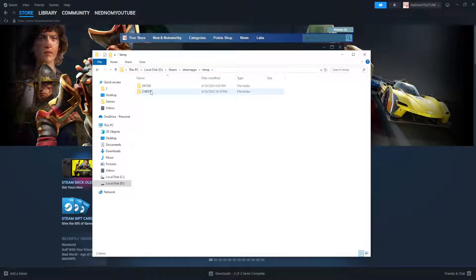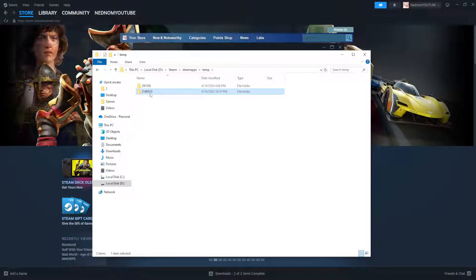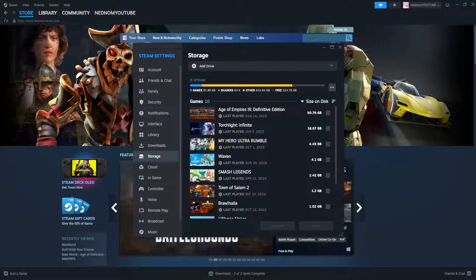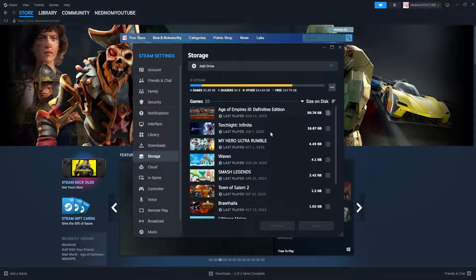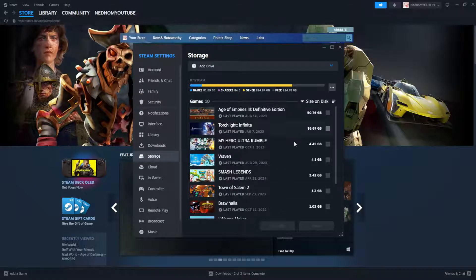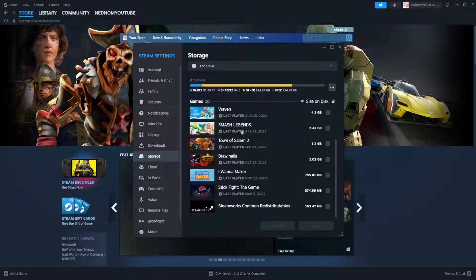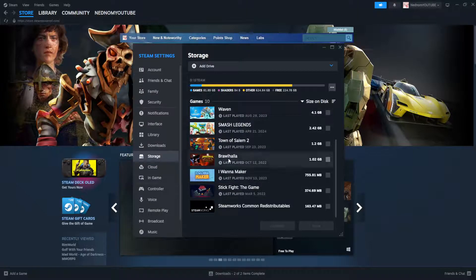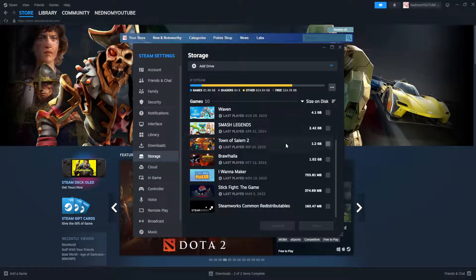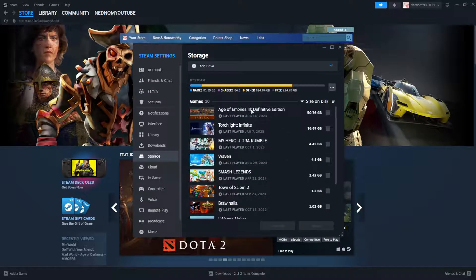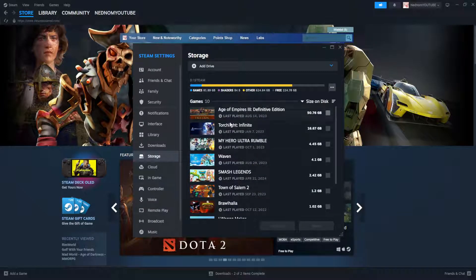For example, if it's temp here, we'll select it and choose the folder through this method, and it will load up the games that you have installed on that specific folder.